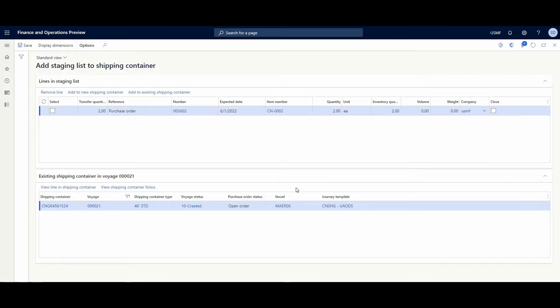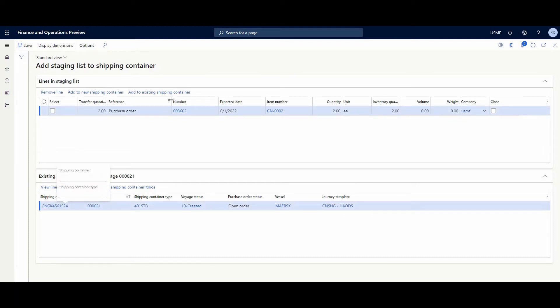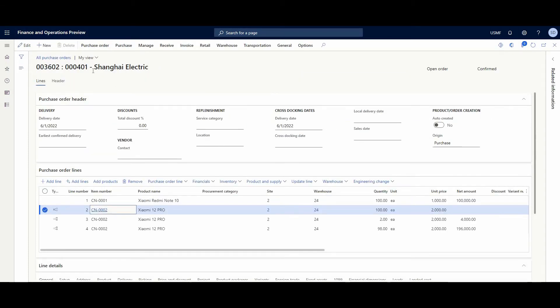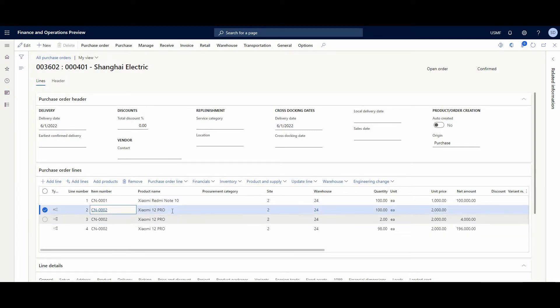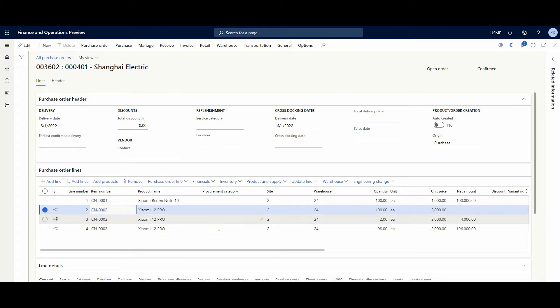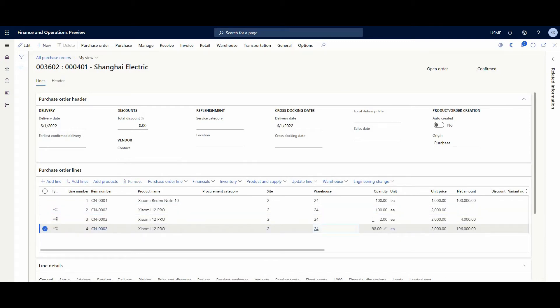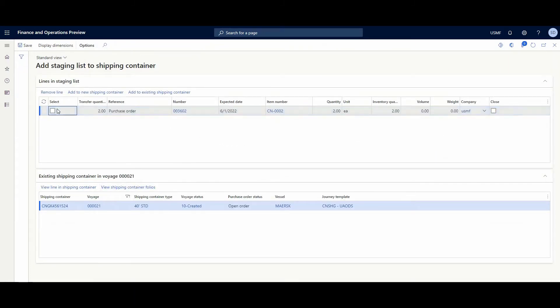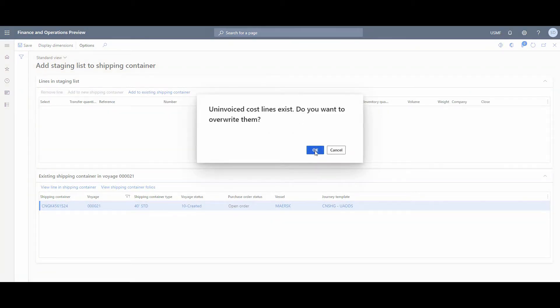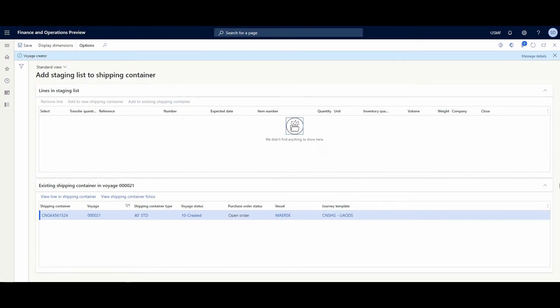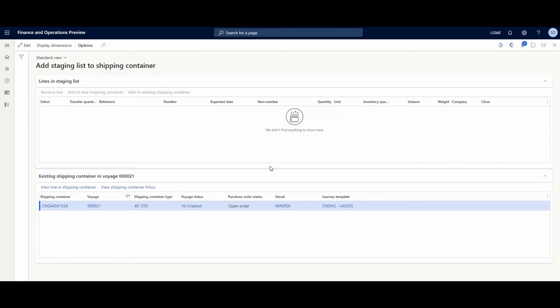We have a line with two items which we could add to the existing shipping container or create a new one. Let's go back to all purchase orders and look at the lines. We have before two PO lines and at this time we have four, because one of them is dropped to two parts - for 98 pieces and for 2 pieces. Let's go back to the staging list and add the existing line to the existing container. And now we have a new voyage. Let's open them.